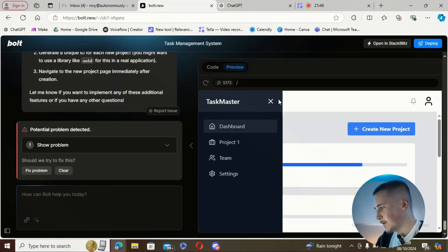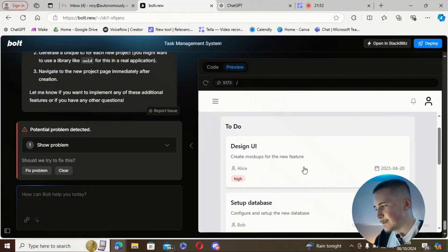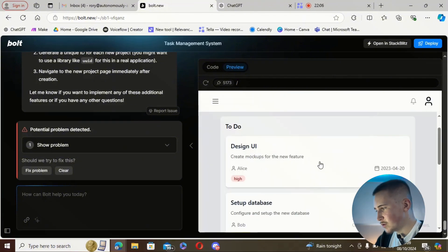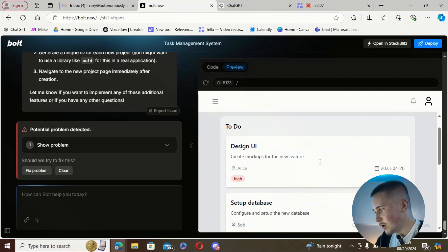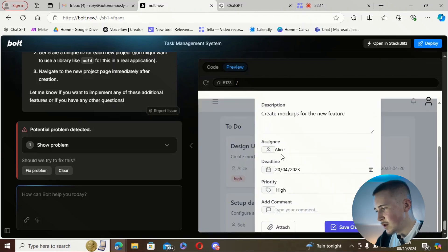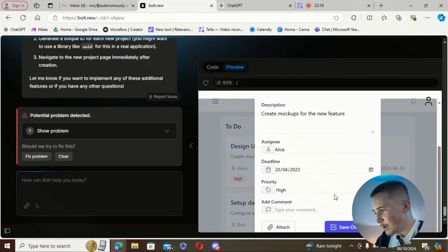Let's go into one of the other projects — Project A. You can see it's the exact same to-do list as the others. When you click on these to-dos it's pretty cool — you can change the title, description, assignee, deadline, priority, and you can also add a comment.